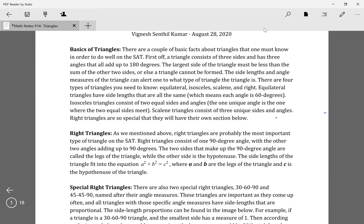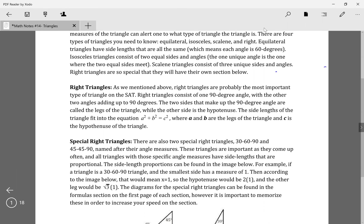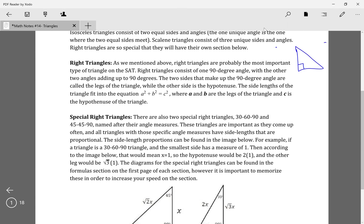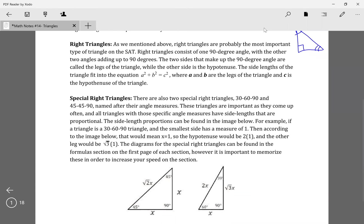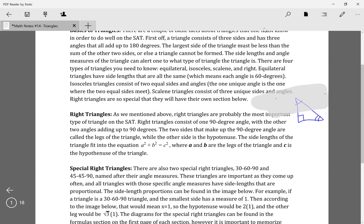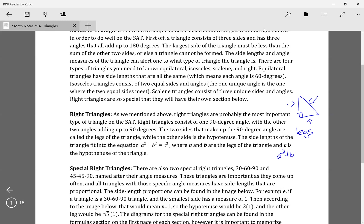There's also the right triangle, which has a 90-degree angle, and the other two angles are acute, meaning less than 90 degrees. They actually add up to 90 together, and they can each be 45 or different. The two shorter sides are called the legs, and the longest side is called the hypotenuse. The equation is a squared plus b squared equals c squared.